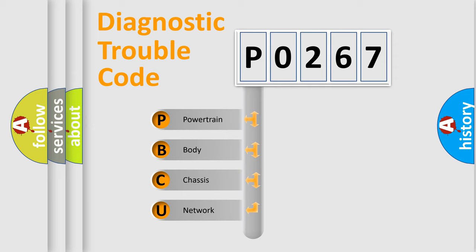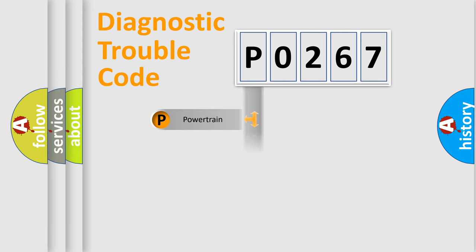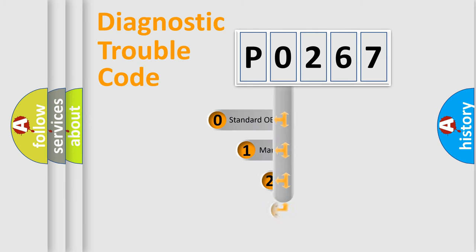We divide the electrical system of an automobile into four basic units: Powertrain, Body, Chassis, and Network. This distribution is defined in the first character of the code.